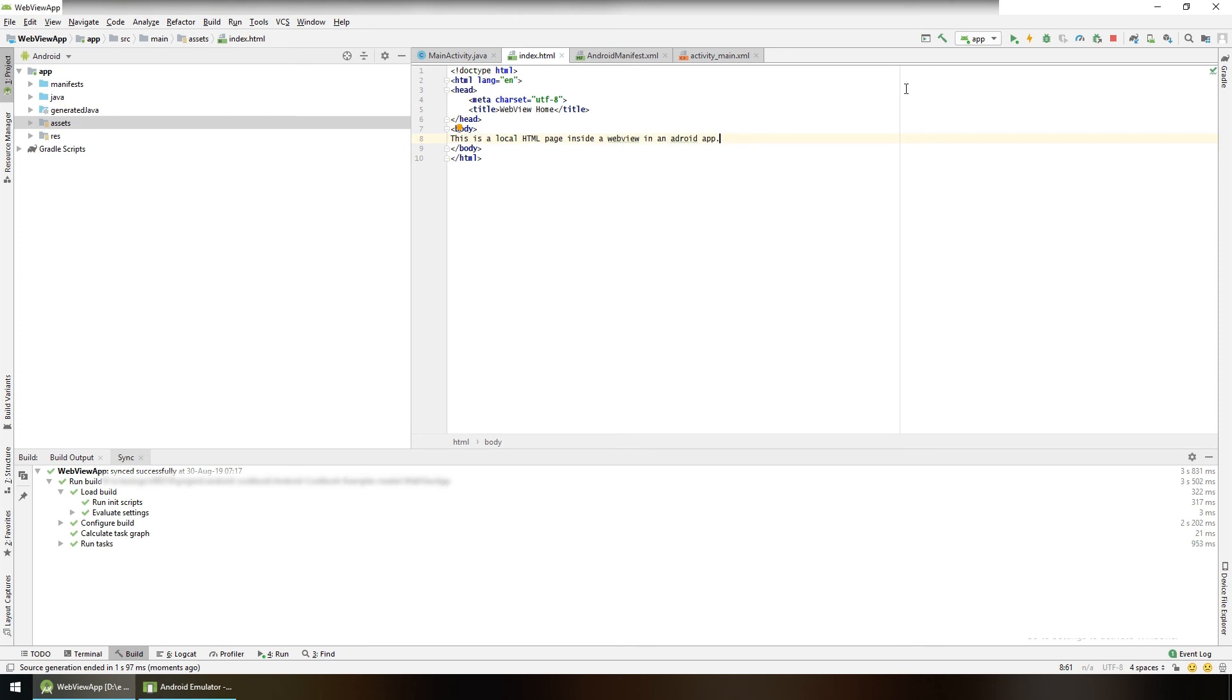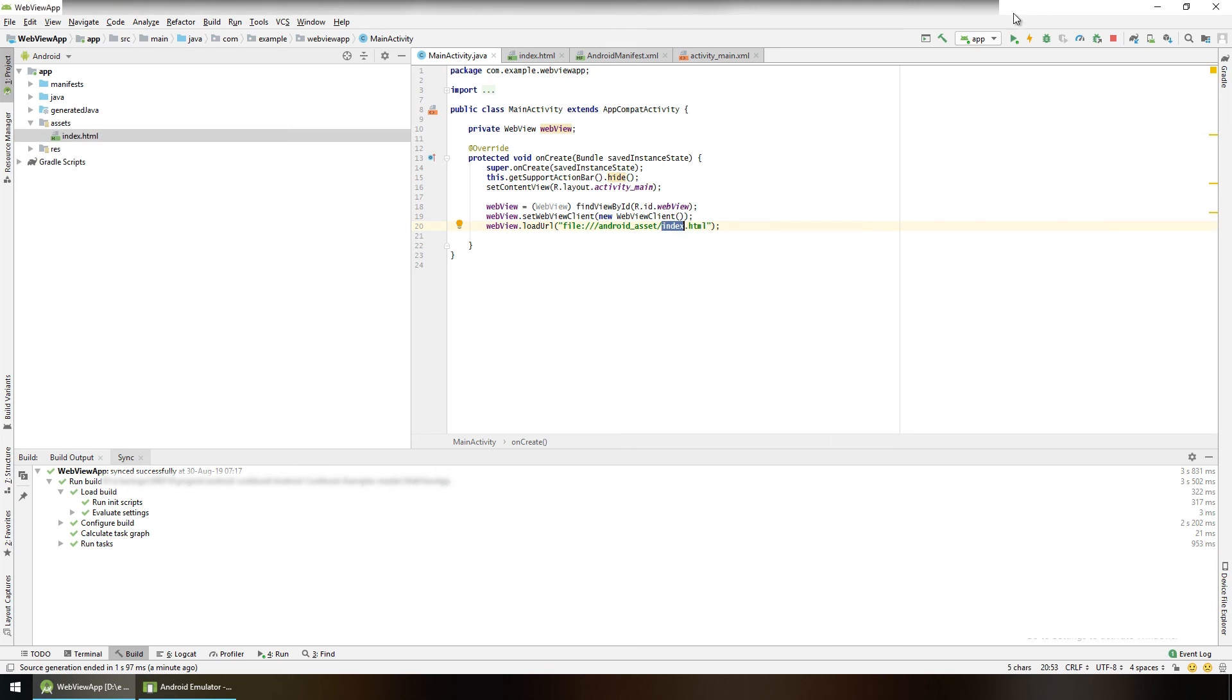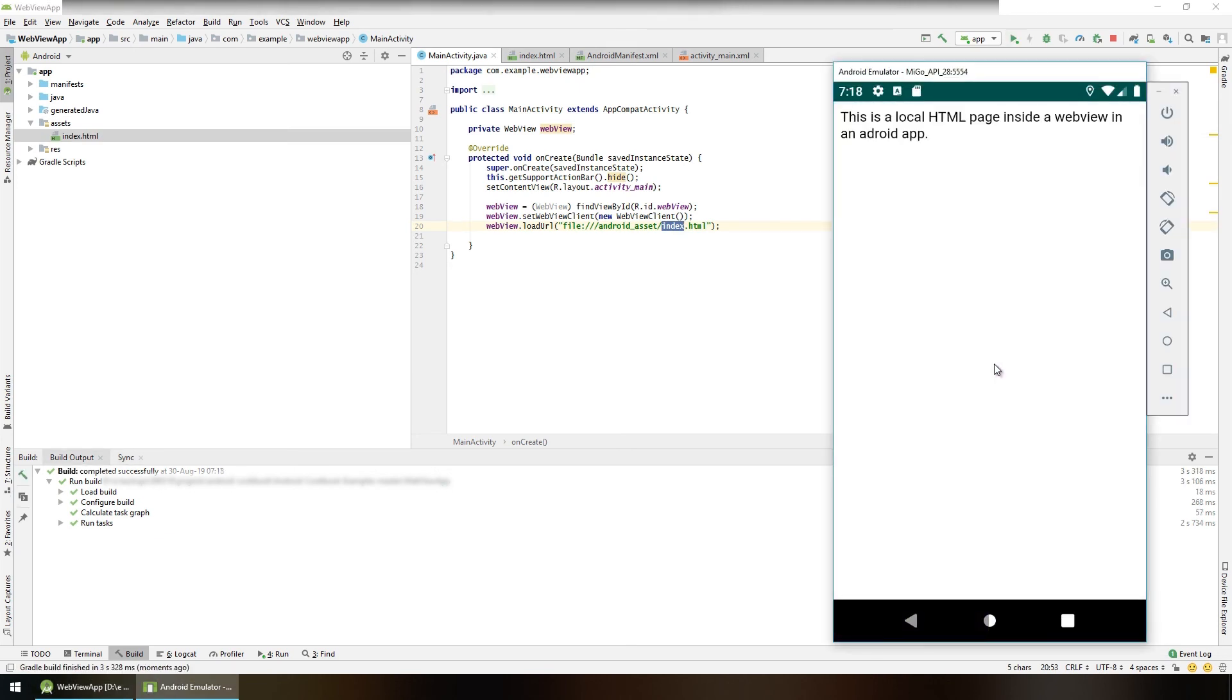Now go to MainActivity.java file and change the URL to file:///android_asset/index.html. Launch the app. And now we can see our HTML page here.